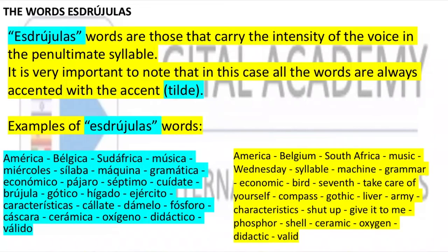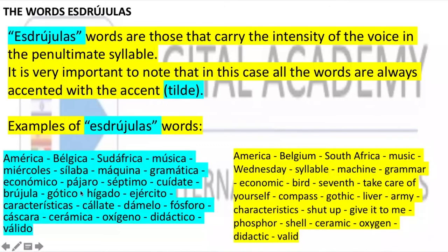Words called esdrújulas are those that carry the intensity of the voice on the antepenultimate syllable. It is very important to note that in this case all esdrújulas words are always written with an accent mark. Examples: América, económica, económico, pájaro, séptimo, cuídate, brújula, gótico, hígado, ejército, características, cállate, dámelo, fósforo, cáscara, cerámica, oxígeno, didáctico, válido.